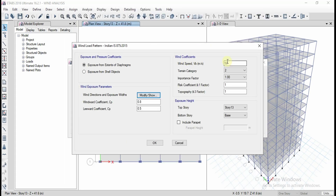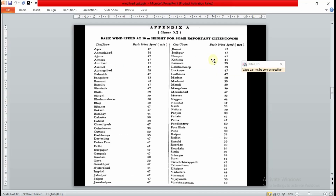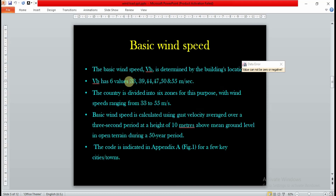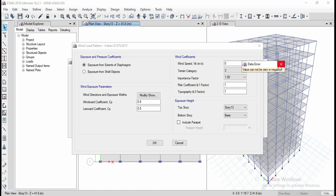The basic wind speed I'm going to consider is 33 m/s. There are six values for basic wind speed as per IS 875: 33, 39, 44, 47, 50, and 55 m/s. You need to select the basic wind speed according to the zone or location of the structure. I am going to consider 33 as an example. You can also select the city where the structure is located to determine the appropriate wind speed.